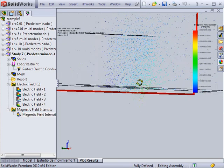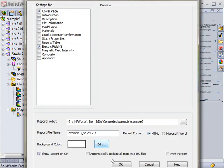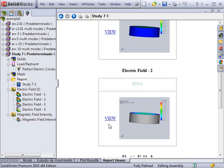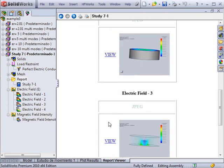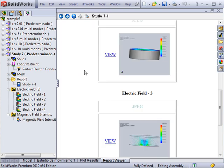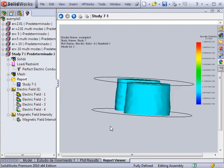Finally, after all the results needed are generated, a report can be produced to compile the results into a file. The report can be produced as an HTML document or a Word document, and can contain pre- and post-processing data as selected by the user. It can also be previewed inside the SolidWorks environment.